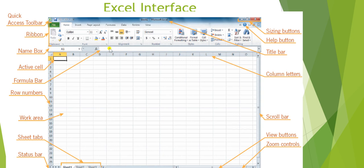Next to the name box we have the formula bar where you can write formulas. The place where we can add data is called the work area. In a new Excel sheet we have 3 sheets by default. We are working on one sheet at a time but we can have multiple sheets - this is called a worksheet, and combining many sheets makes a workbook. We have Sheet 1, Sheet 2, Sheet 3, and we can add or delete sheets. This is the sheet tab, and below it is the status bar.